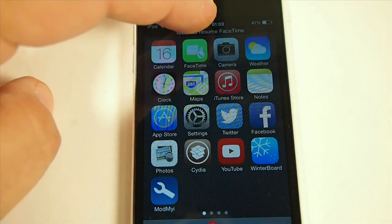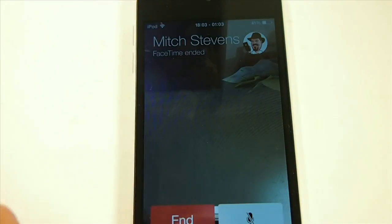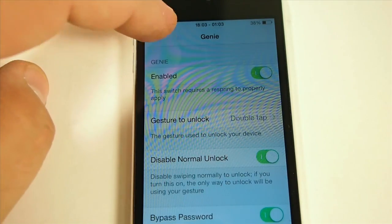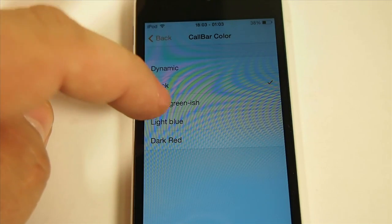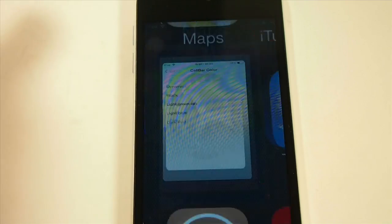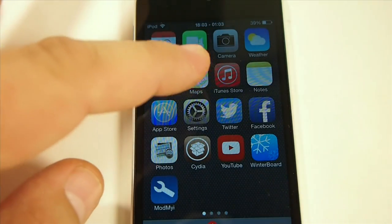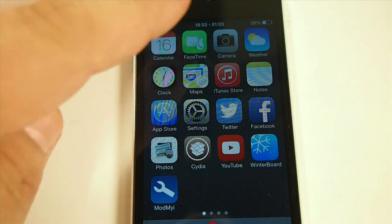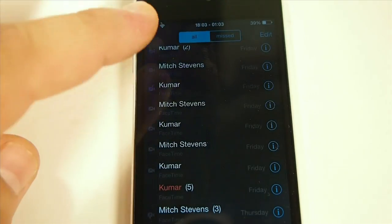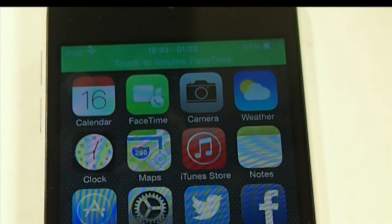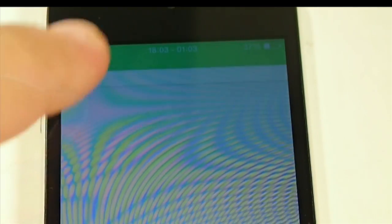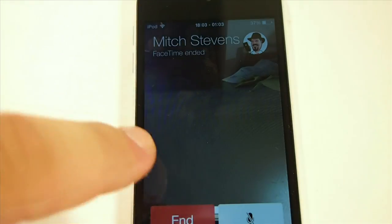We have a black stripe up there. We'll end that call and go into the settings menu, go to Return to Call. Under the call bar, we're going to make it a light greenish color. When we return to the call, the status bar will be green. So we'll open FaceTime, call myself again, switch back, and now we have the light green up there.